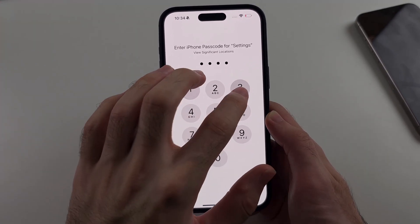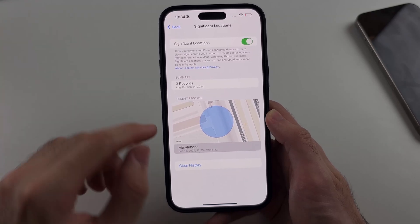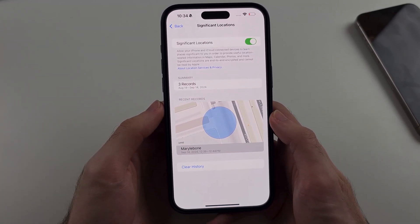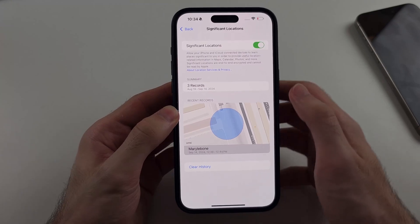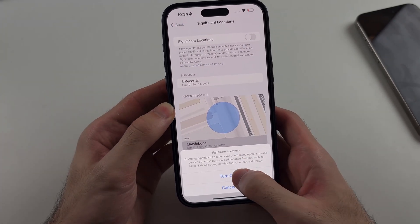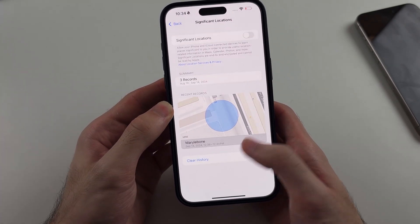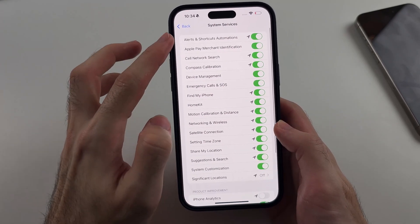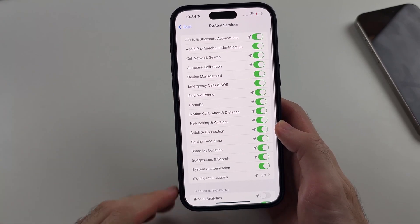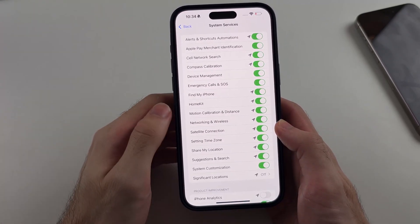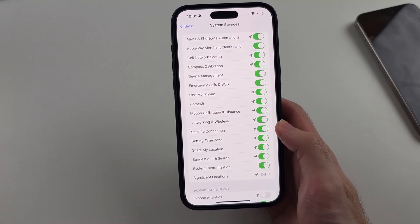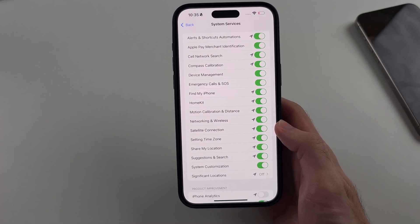What Significant Locations does is track every location you visit. This can be used by law enforcement, so you definitely want to turn this one off. At the very least, turning this off will save a lot of battery. For the remaining system services options, I'd recommend leaving the rest on because they help with operating system functions.